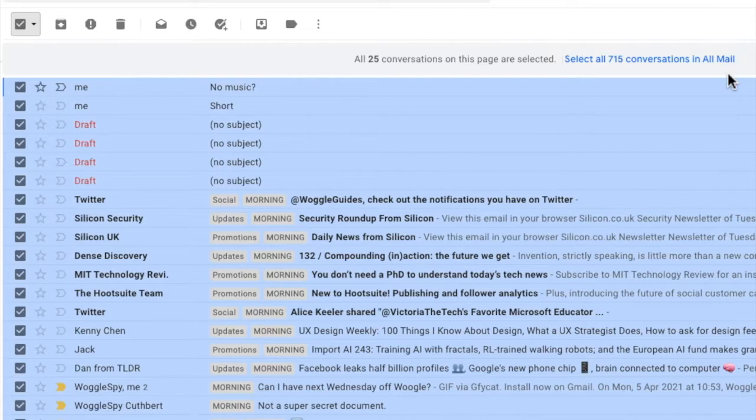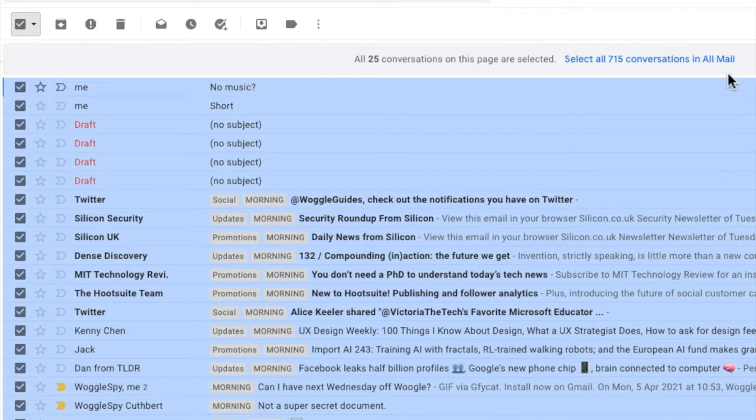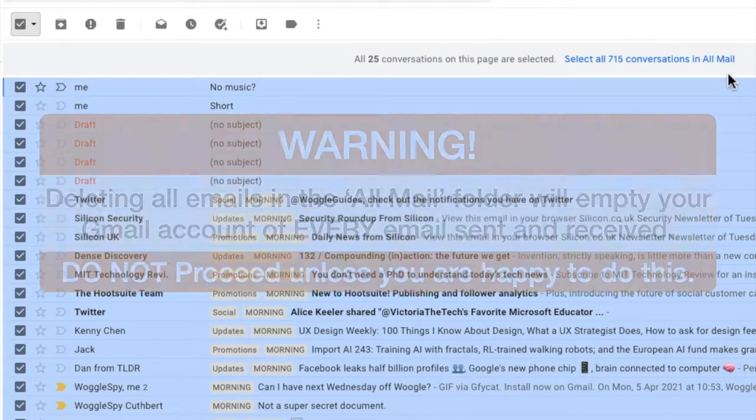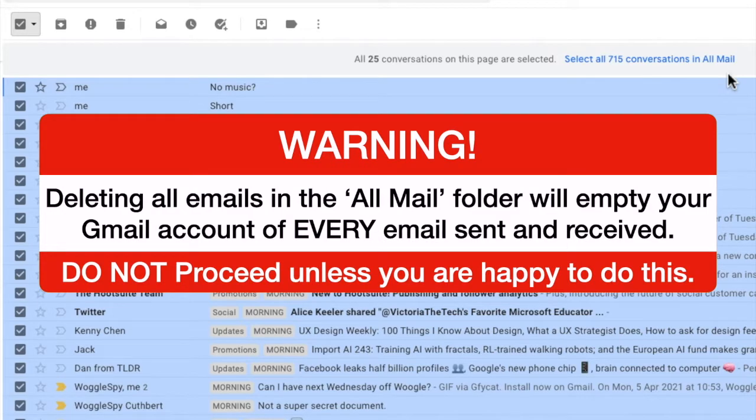Now it's important that before you proceed you consider what you're doing. If you delete all the emails this will include any personal or family emails that you may want to keep so be super sure you want to delete all emails before you carry on.